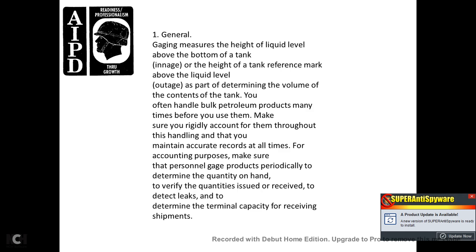1. Gauging. Gauging measures the height of the liquid level above the bottom of the tank. Ingage is the height from the bottom of the tank to the surface of the product. Outage is the height from the reference mark above the liquid level of fuel.